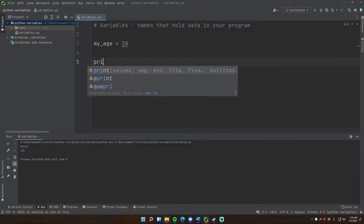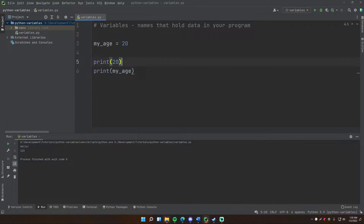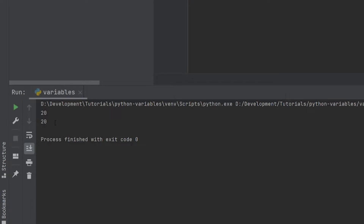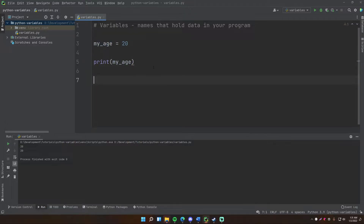Now, if we do 'print 20' and then 'print my_age', it will be the same thing twice, because my_age holds the value 20. When you pass the variable name into the print function, it takes the value and passes it behind the scenes. Run this and it says 20 and then 20 — perfect. So a variable is a way of holding a value in your program, associated with a name or label you can use wherever you want.